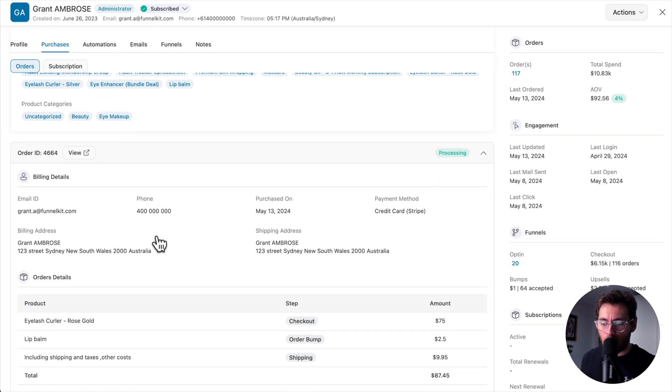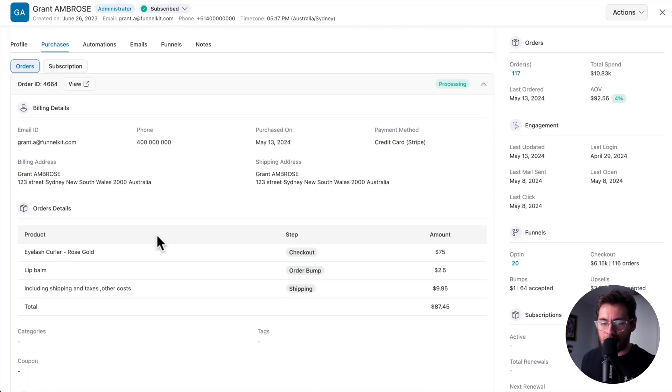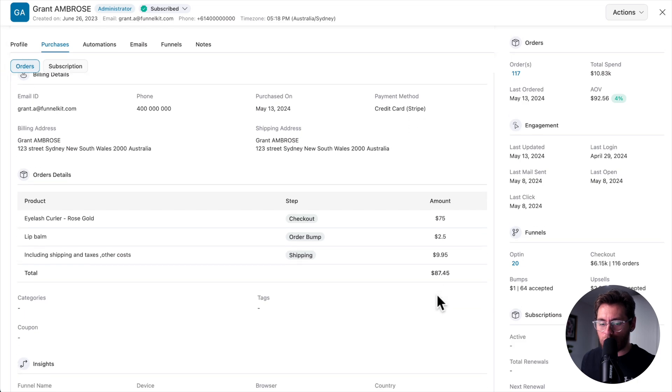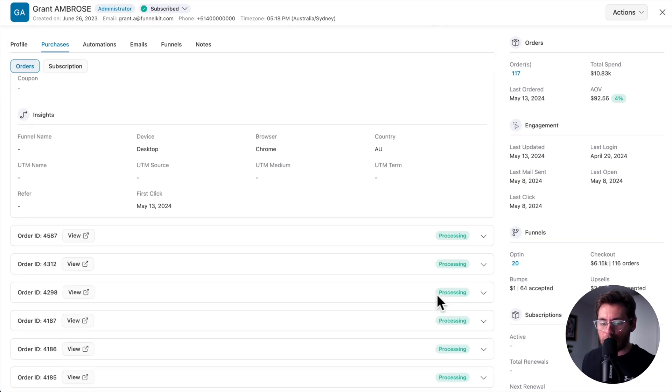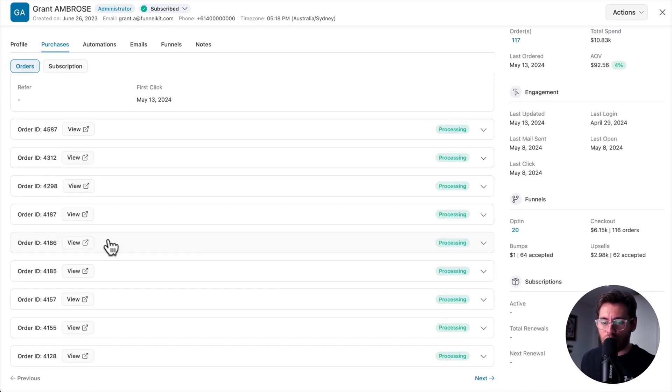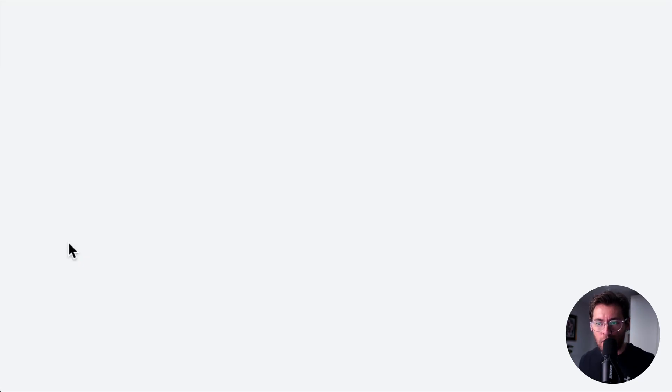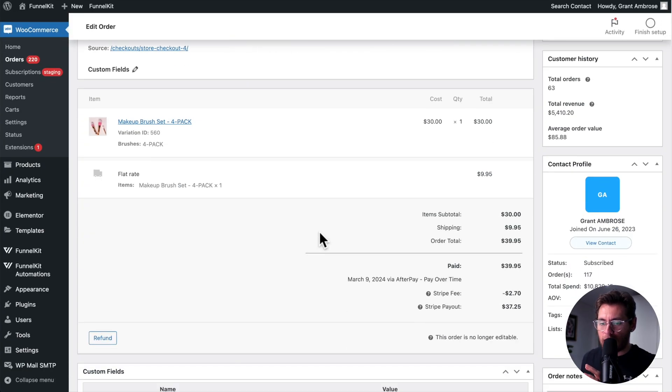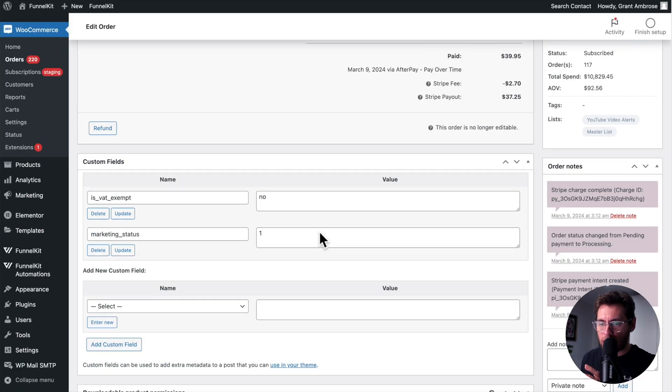Below that, you get a list of all the different orders that they've placed in your store, including what their address was, and then also what they bought, what step of the funnel they bought from, how much that was worth, and the order total. And they're all listed here for easy access. You can click here to go directly to that order screen inside of WooCommerce to get further information.